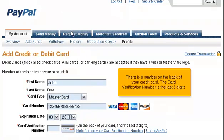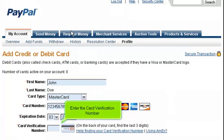There is a number on the back of your credit card. The card verification number is the last three digits. Enter the card verification number.